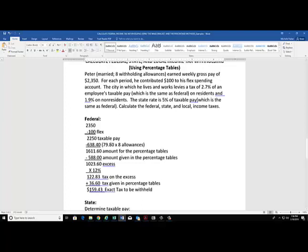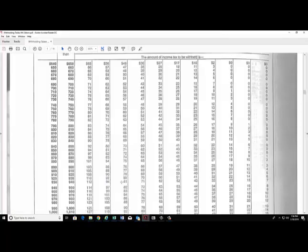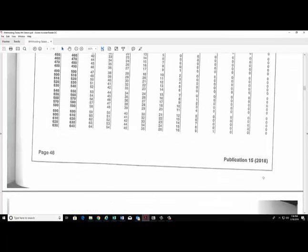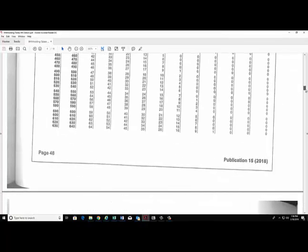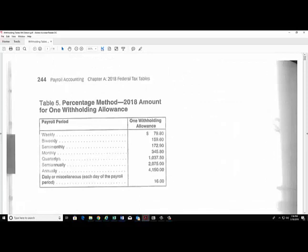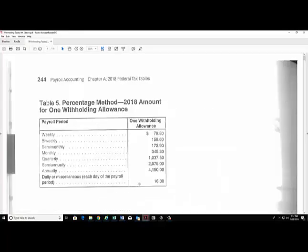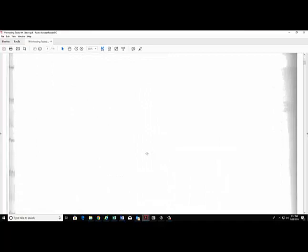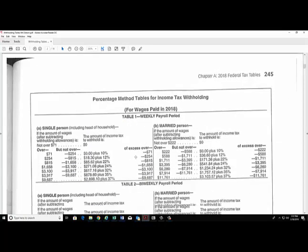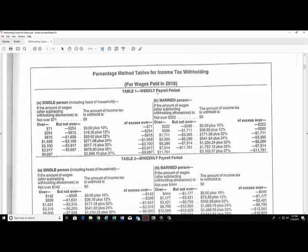Let's calculate his federal tax first. We're going to take the $2,350 and subtract out the flex spending to bring his taxable pay down to $2,250. Now it's time to deduct his withholding allowances. He has eight allowances, so we need to go to the percentage table and determine how much he gets per allowance. For a weekly pay period, he gets $79.80 per allowance, and he had eight allowances. So we take the $79.80, multiply it times 8, which is $638.40 of his taxable pay that is not taxable.